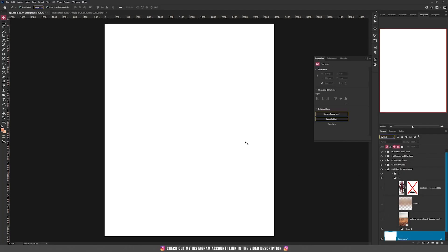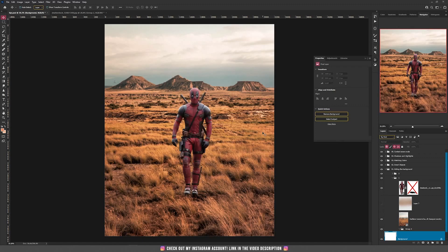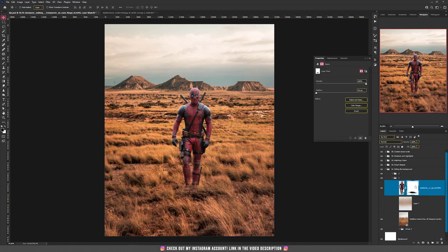So our first tip today is hiding the background. Let's say you have this background and you want to use this photo of Deadpool. If you look at the composition, you can add a mask and add its legs into the grass. That's really simple.